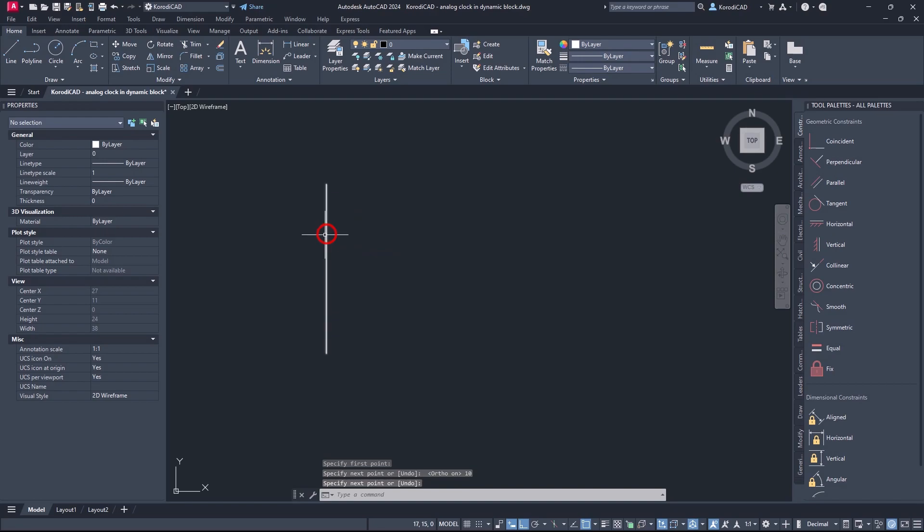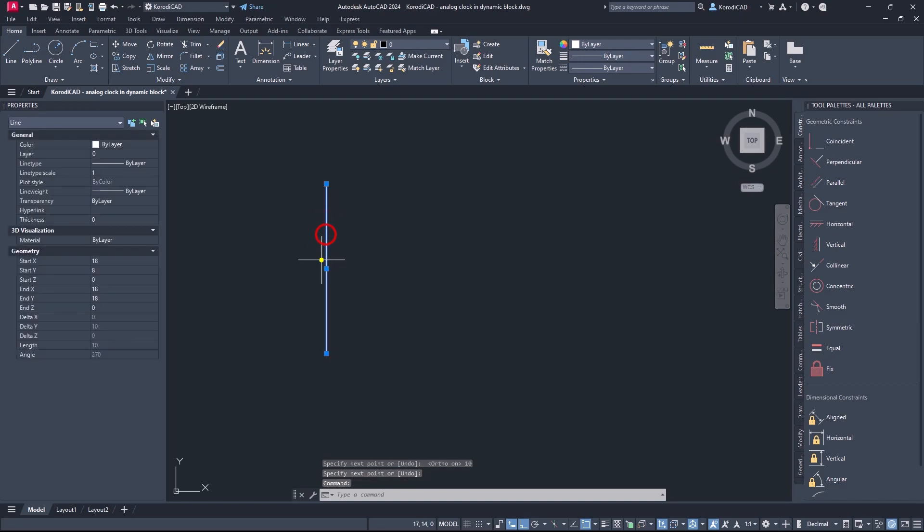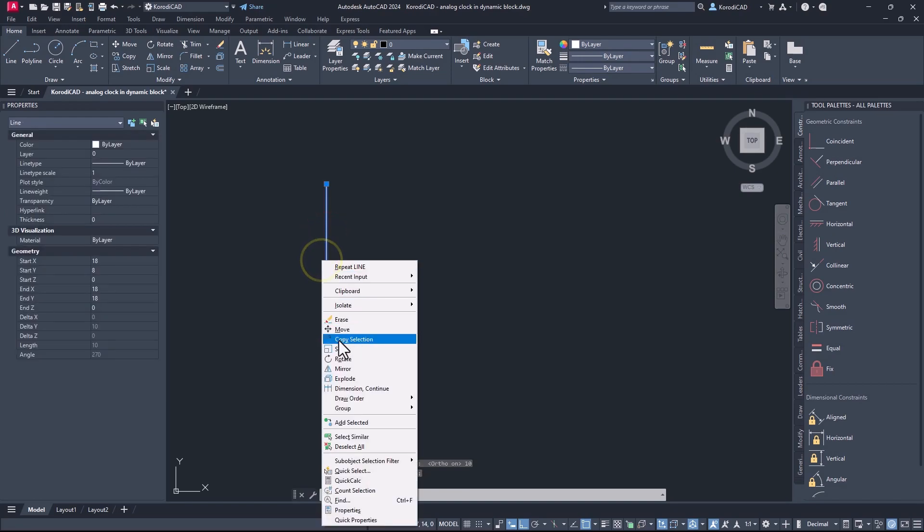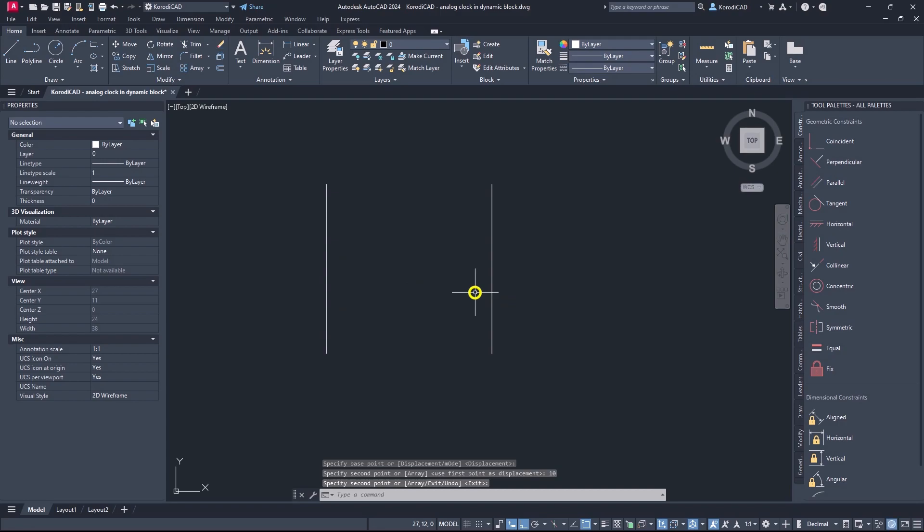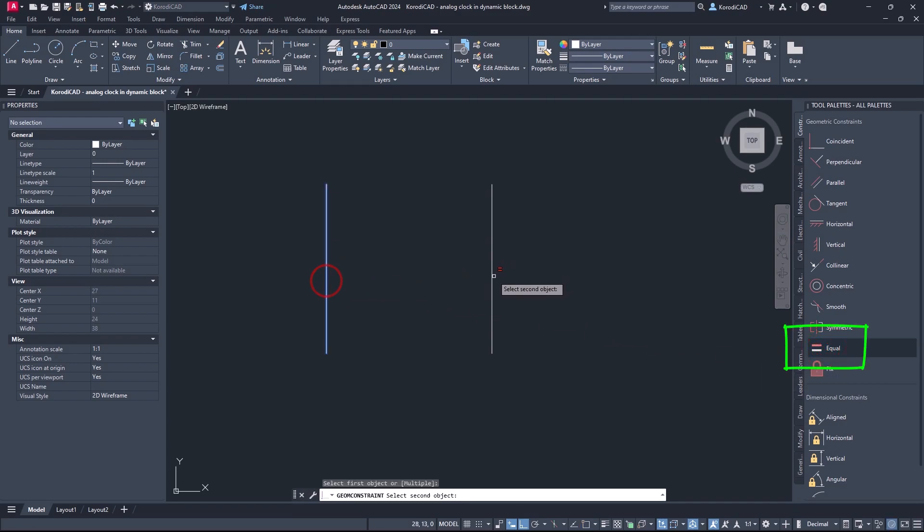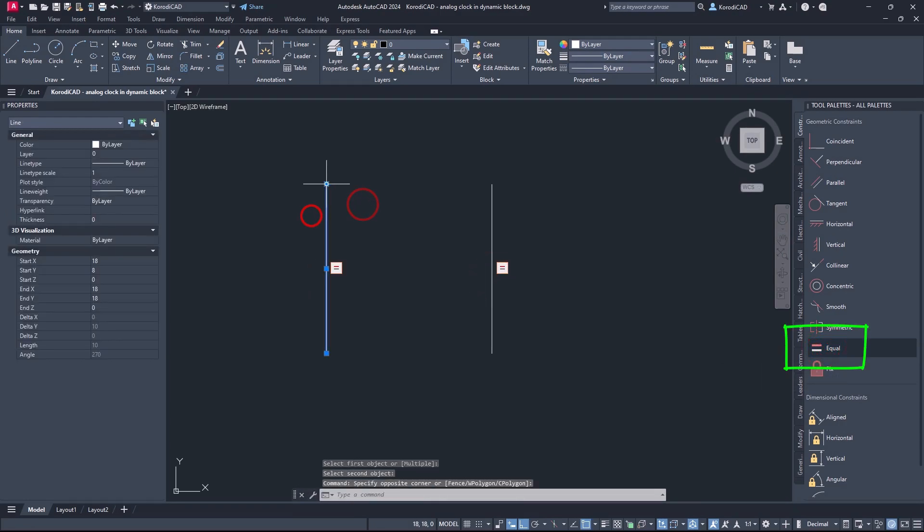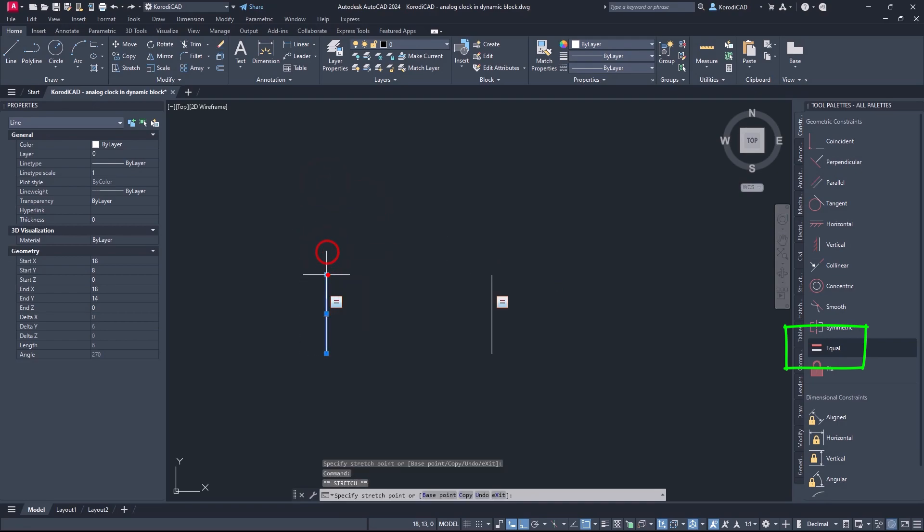This can of course work for two or more separate objects. If you use the equal constraint, whatever you do to one object, the other will be exactly the same length.